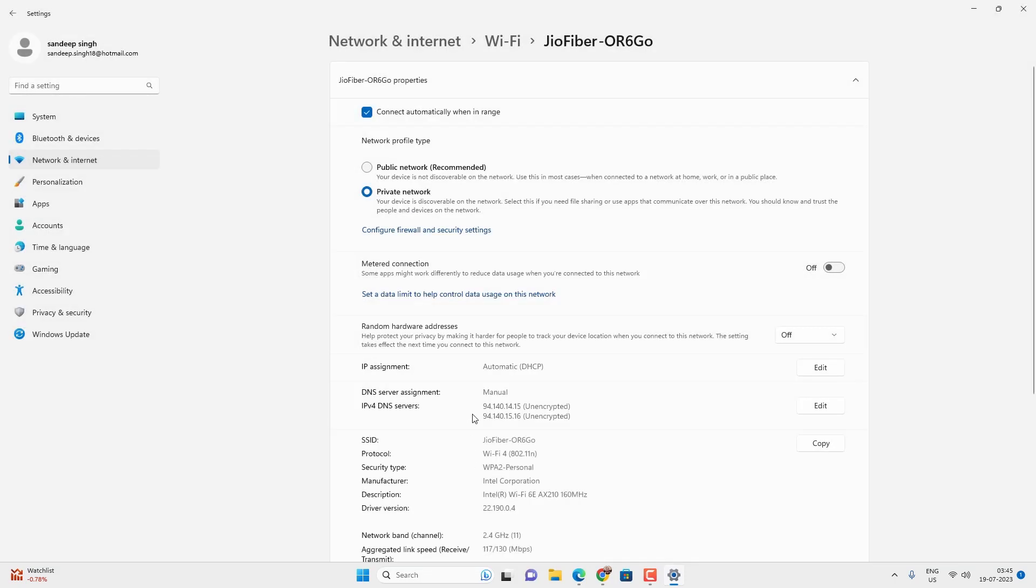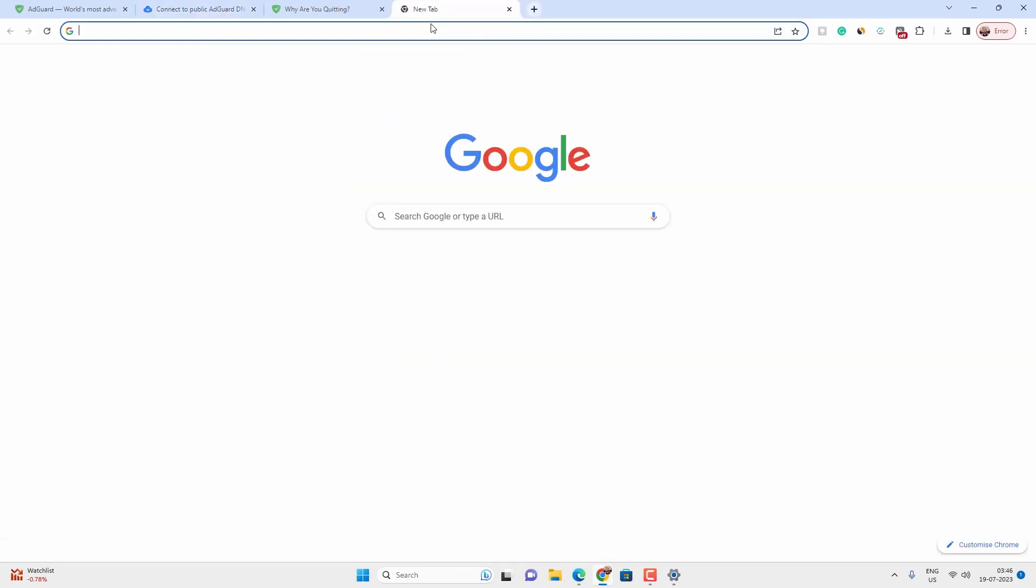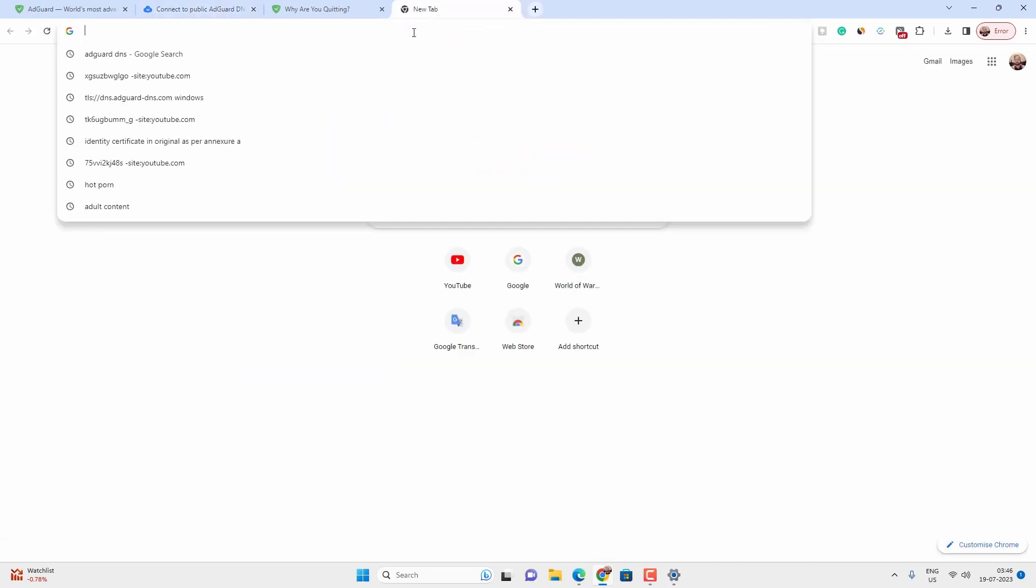And after that, it will block all the adult content as well as ads and trackers on your Windows 11 PC. If someone searches or directly accesses any adult content, it will block them all.